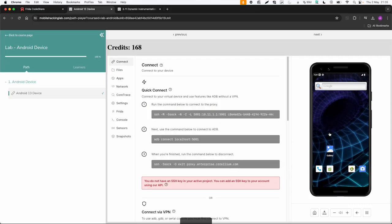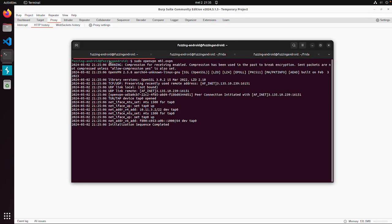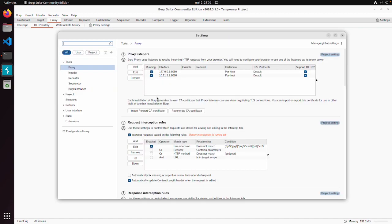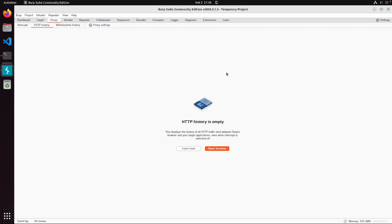So again make sure you have an Android device connected. In my case a Mobile Hacking Lab device. On the VM I'm connected over VPN and also via ADB I'm connected with this device. And also Burp is listening on the VPN IP address. In my case 10.11.3.2.